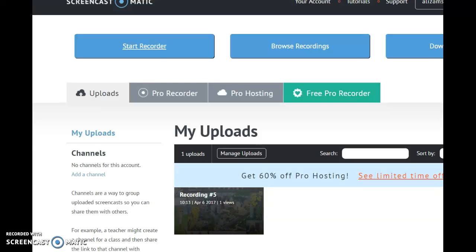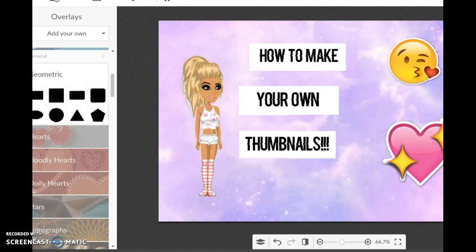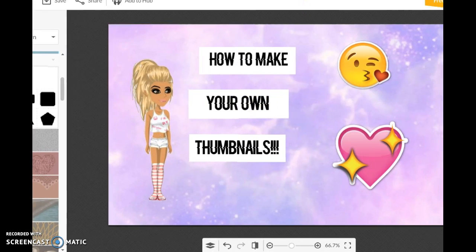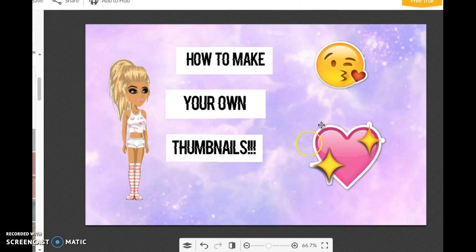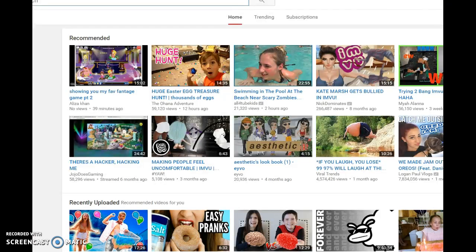Alright guys, it's time for part 2 of how to make your own thumbnails. So this is what I came up with — this is the thumbnail that I did. I added another emoji and finished my words, and now I'm going to show you guys how to upload it onto YouTube.